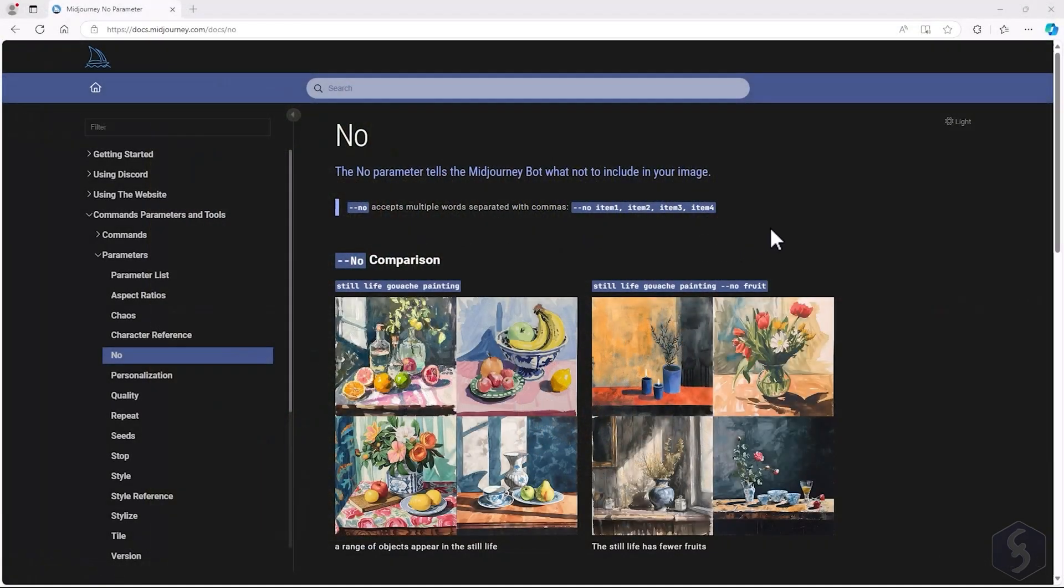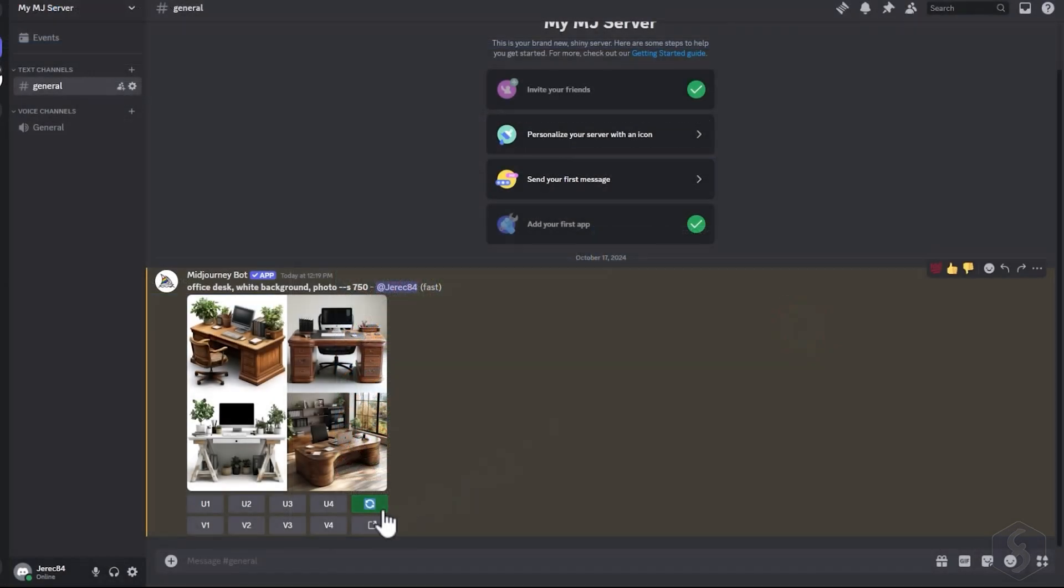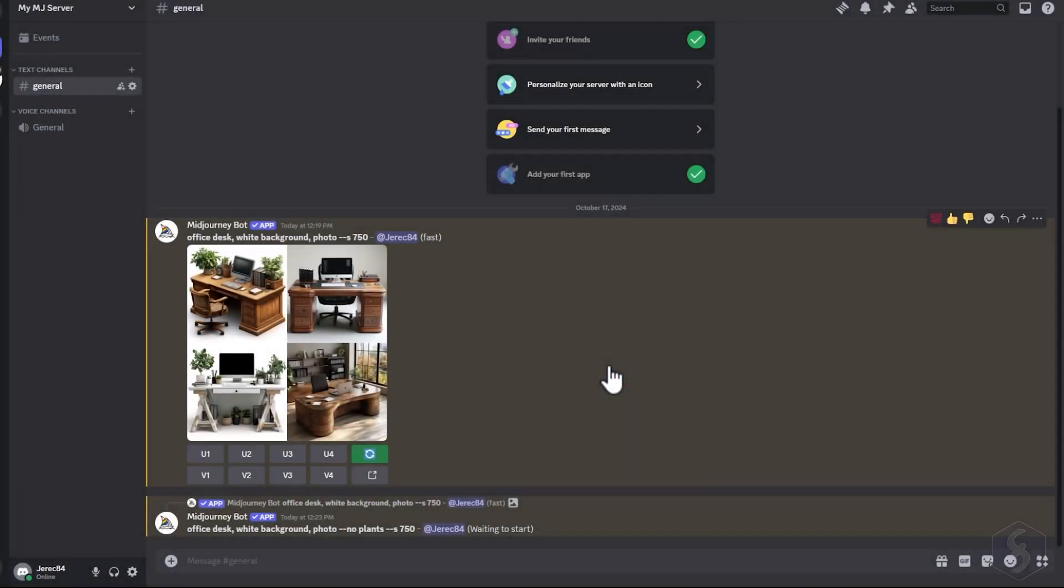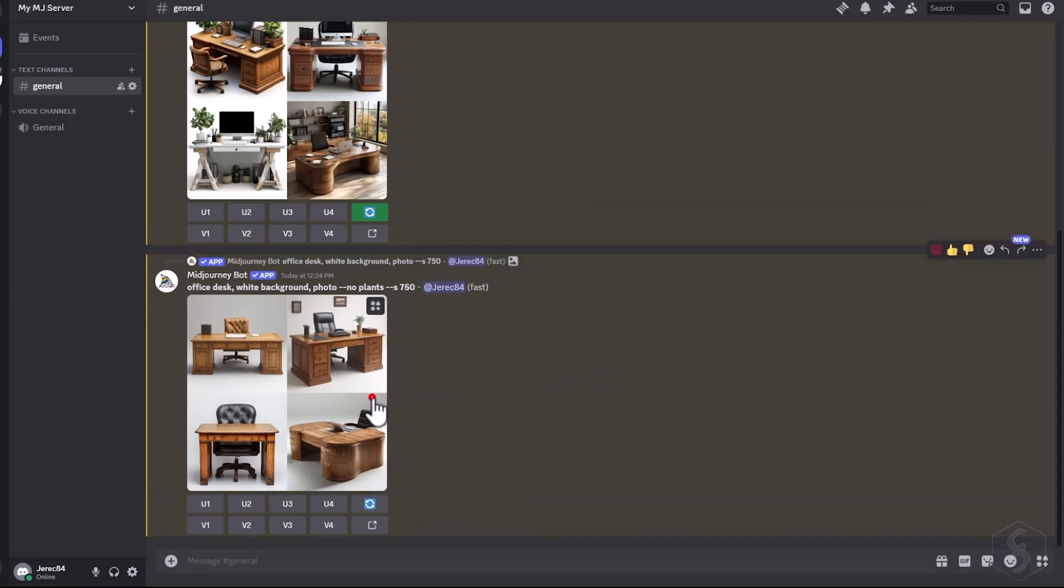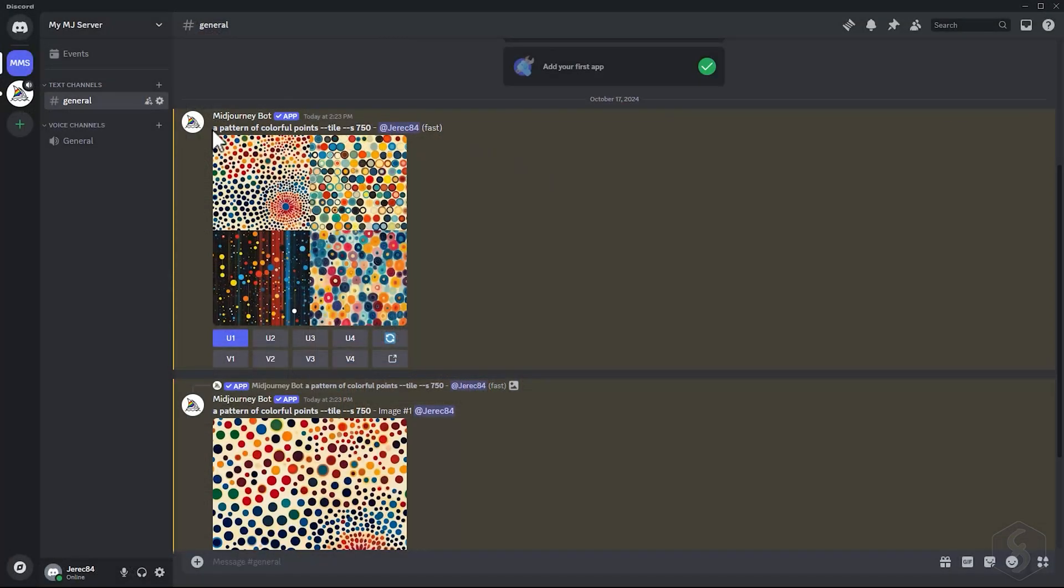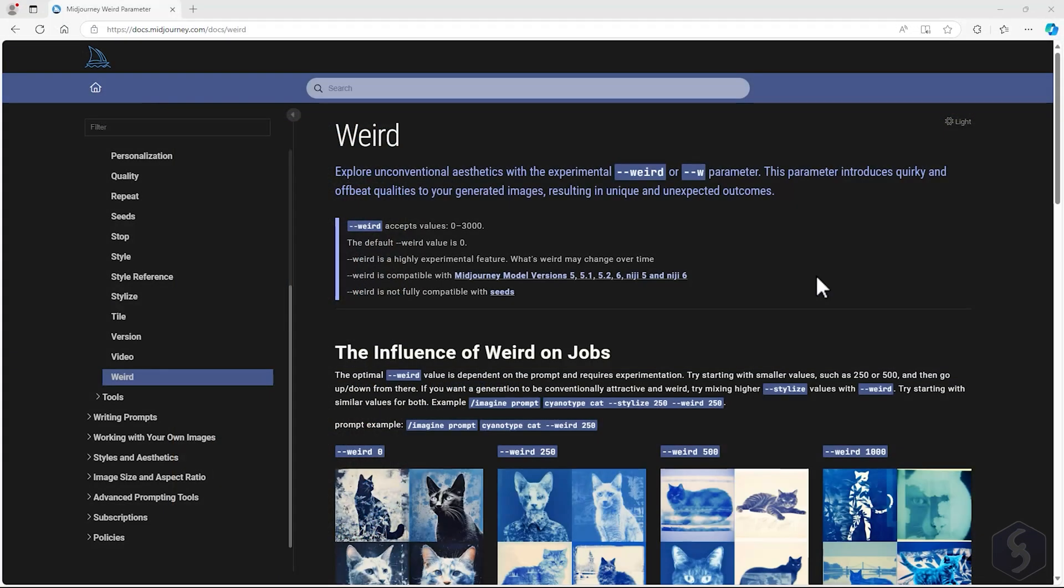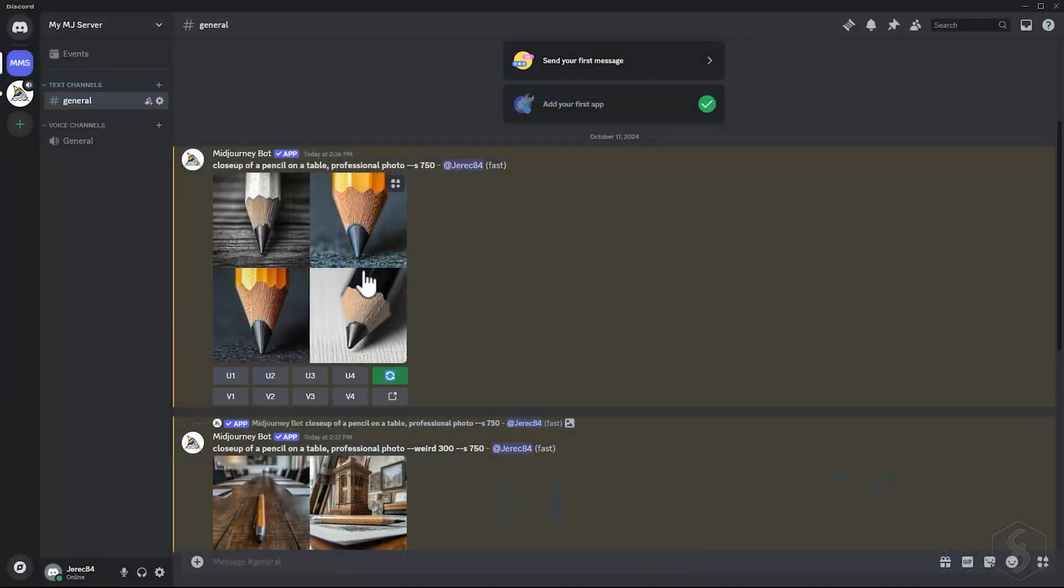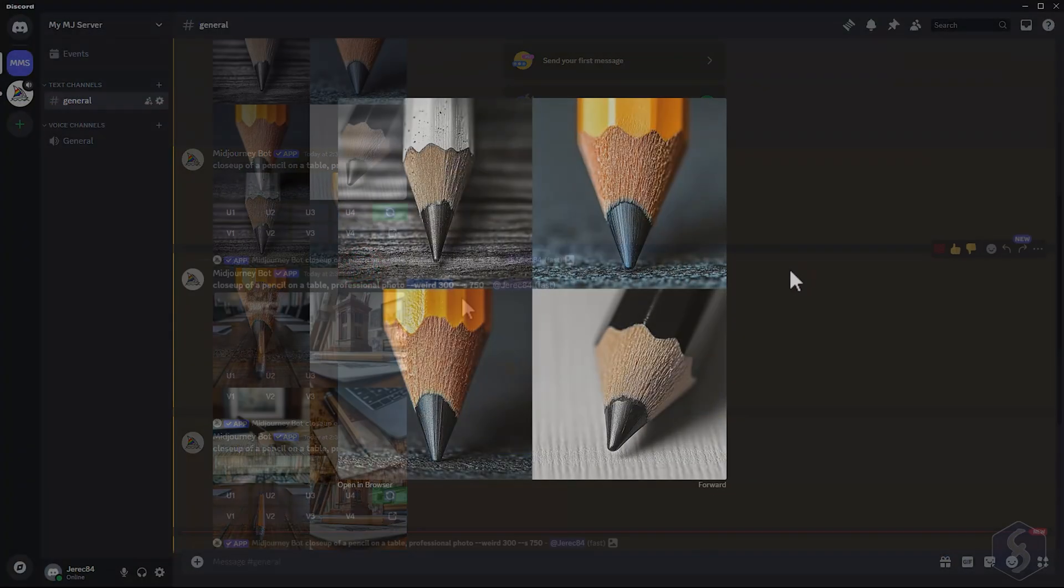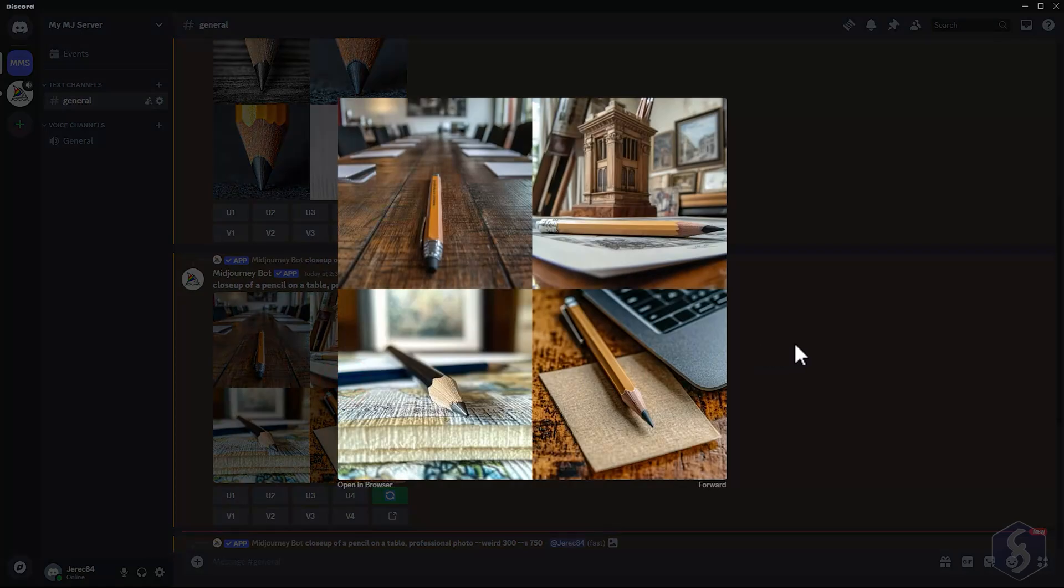Midjourney allows negative prompting in order to exclude certain elements from your generations. Add the No parameter, followed by what you want to avoid, separated by commas. The Tile parameter generates repetitive patterns or textures based on your prompt. While the Weird parameter adds unexpected or unusual elements to your generation, with a value between 0 and 3000. This differs from chaos, since the prompt instructions are always followed.